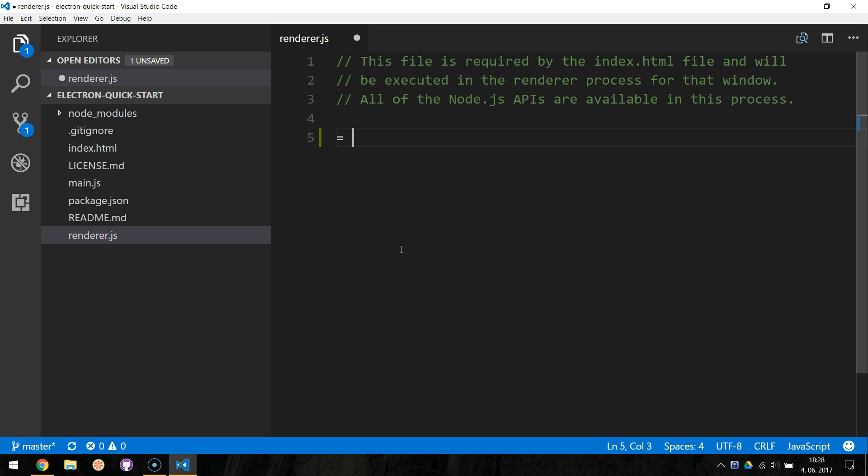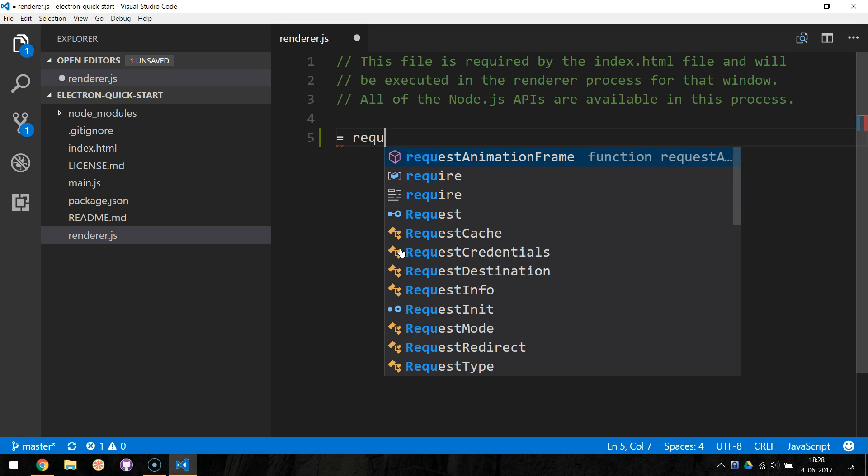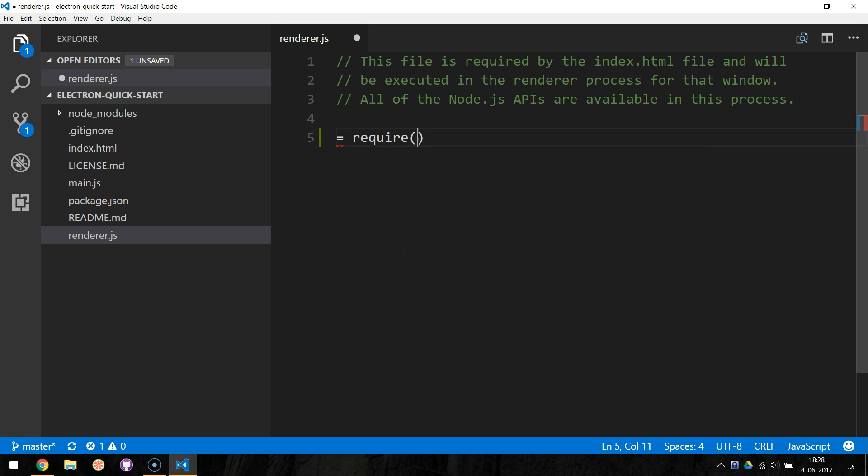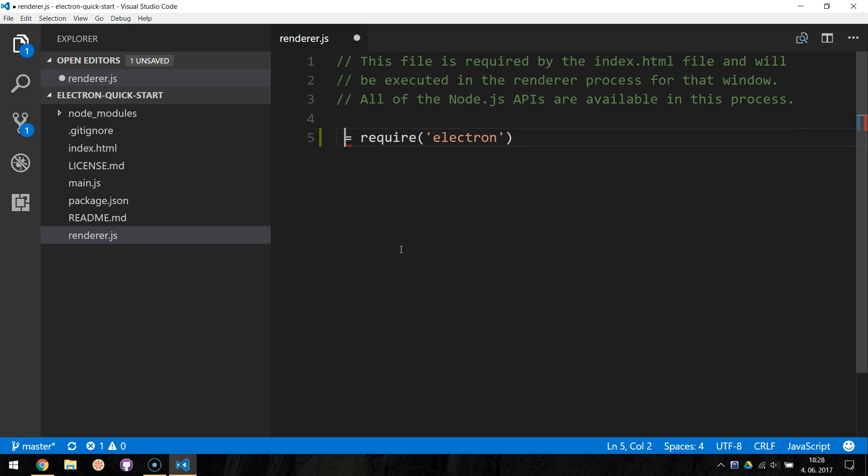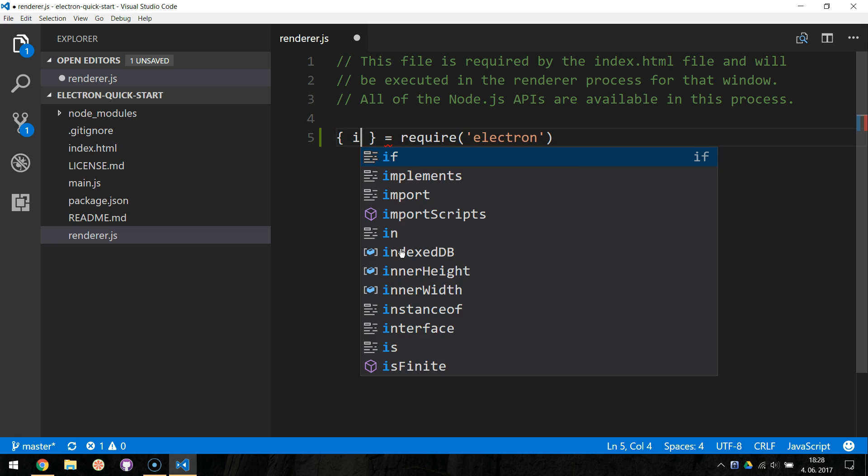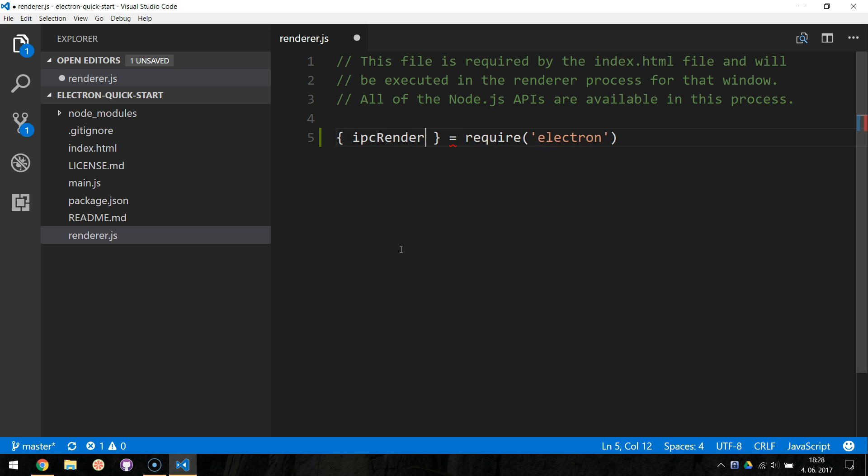We begin by requiring the electron package. We use the destructuring to get the IPC Renderer module from the package and defining it as a constant.